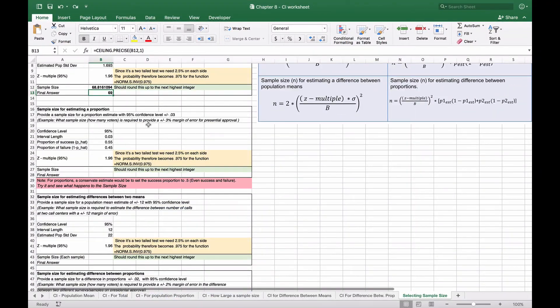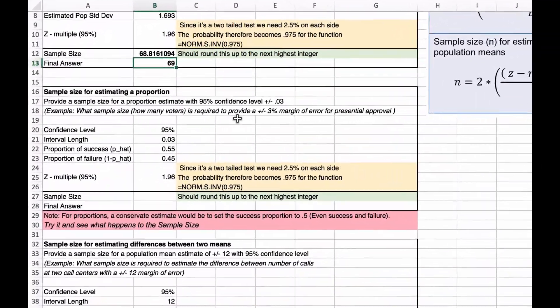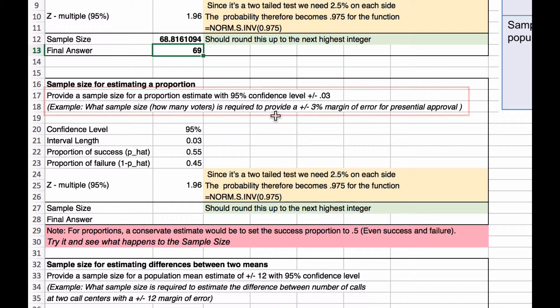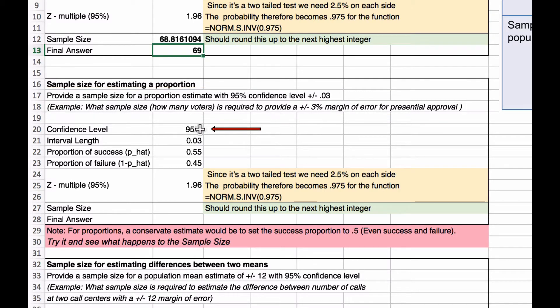Now we're going to look at the sample size for estimating a proportion using the formula to the right. We want to provide a sample size for a proportion estimate with a 95% confidence level and a plus or minus 0.03 margin of error. The question is: how many voters are required to provide a 3% margin of error for presidential approval? Our confidence level is 95% and our interval length is 0.03.